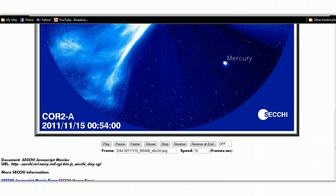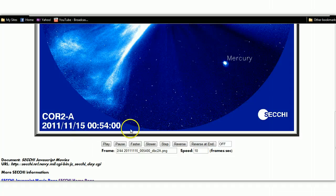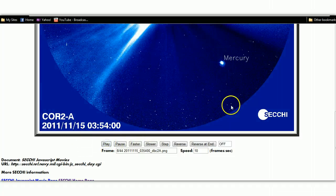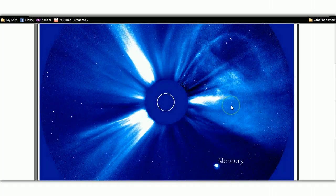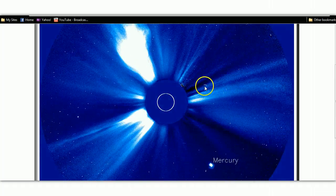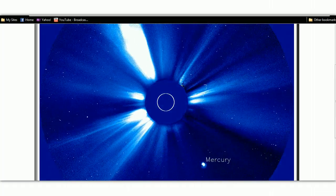Next screen, we're going to jump over to the 15th of November. Same SECCHI HI Core 2. And we're going to play that, and boom, there it is.